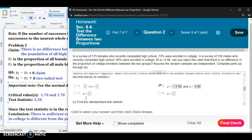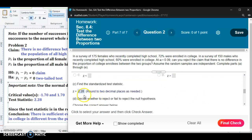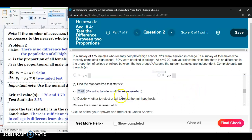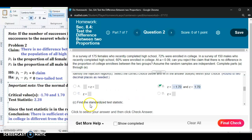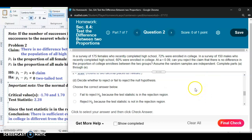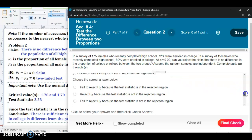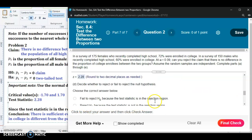Our test statistic ended up being 2.28. If your test statistic is between the two critical values — that is, greater than negative 1.70 but less than 1.70 — then you do not reject the null hypothesis. But very clearly, 2.28 is greater than 1.70, so our test statistic is in the rejection region. We reject the null hypothesis because the test statistic is in the rejection region. Read the answer choices carefully — this was the correct answer for Part D.